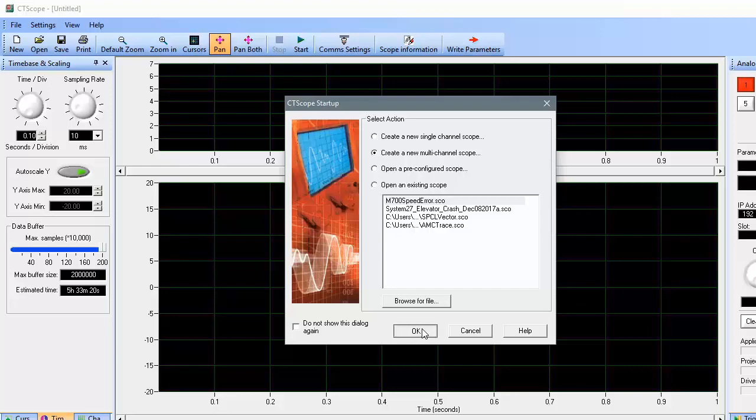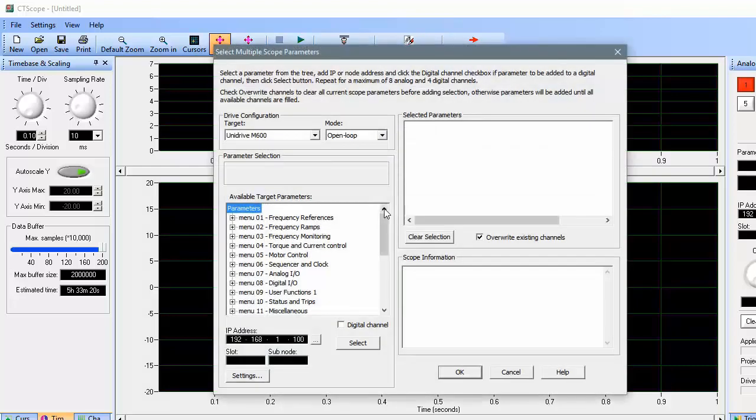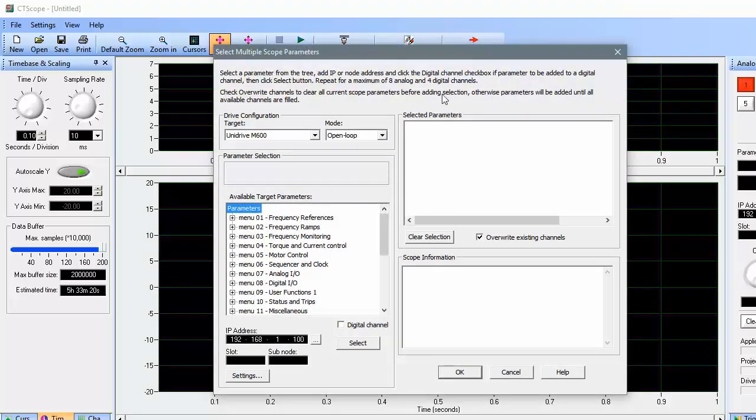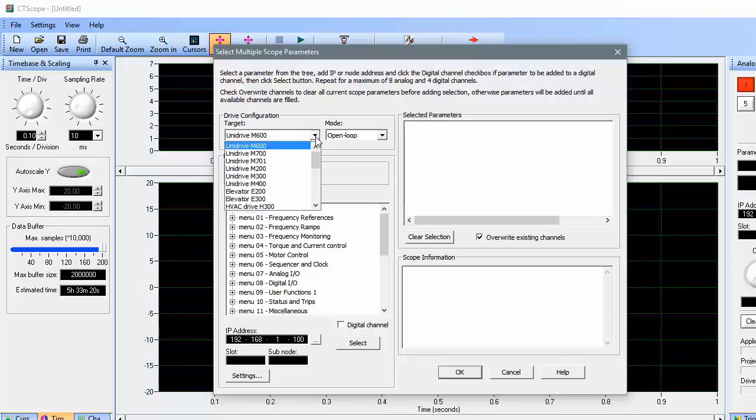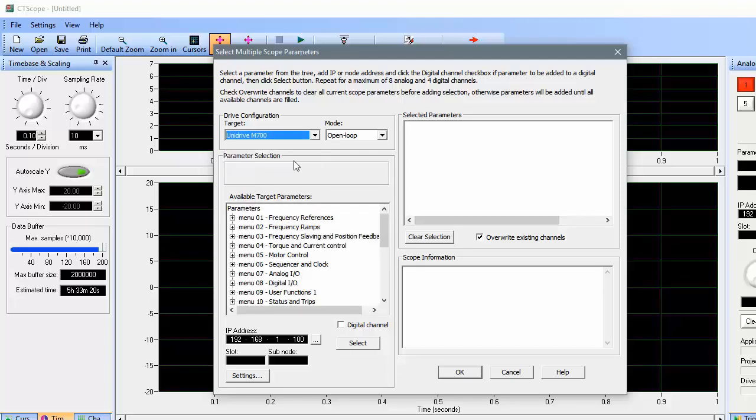The first thing you'll see after choosing what type of scope you'd like is the multi-channel configuration page. Here, you'll choose what kind of drive you're working with by dropping down the list under Drive Configuration, Target. I'm working with the Unidrive M700 today, so I'll choose that.